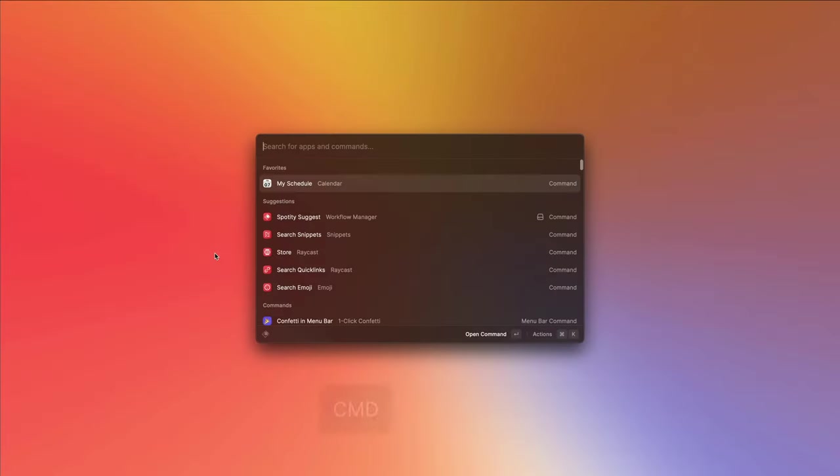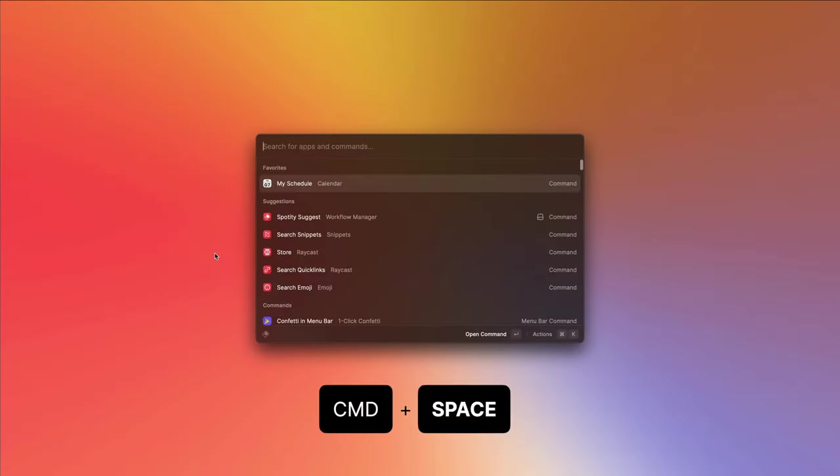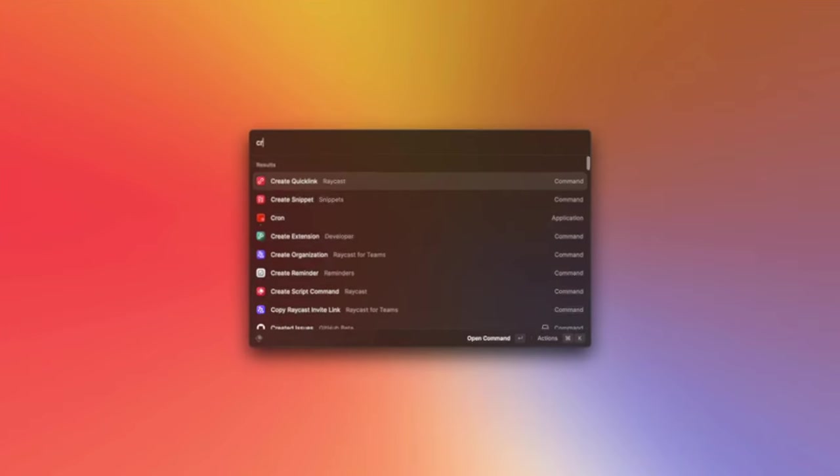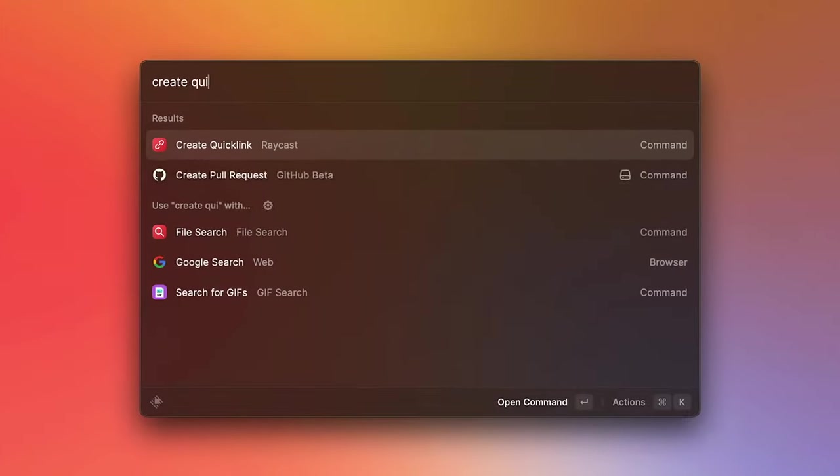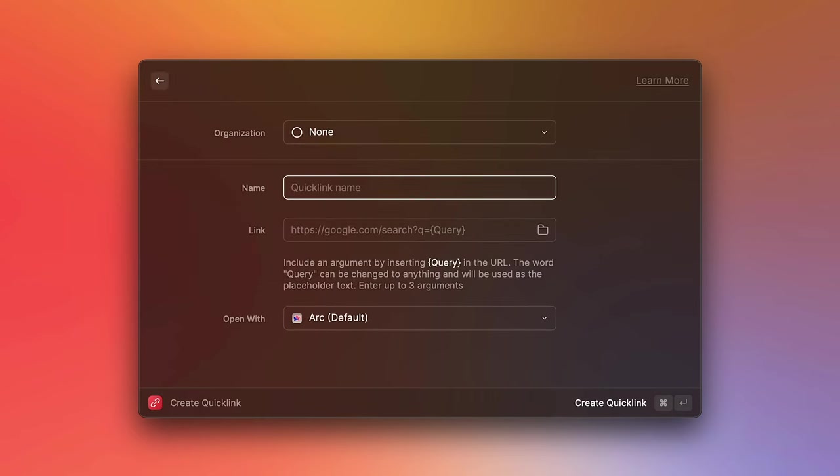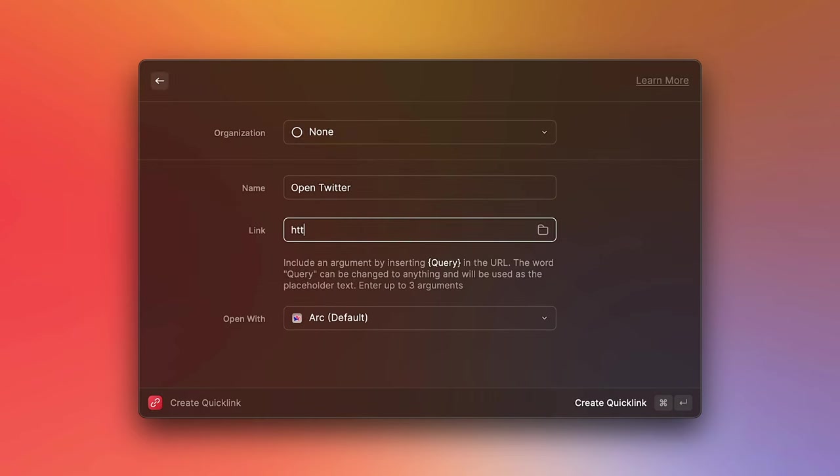Open up Raycast by pressing your Raycast hotkey. In my case, it's command space. Then search for the create Quicklink command. Let's give it a name of open Twitter and a link of twitter.com. Notice how in the open with field, it's set to arc. That's my default browser.